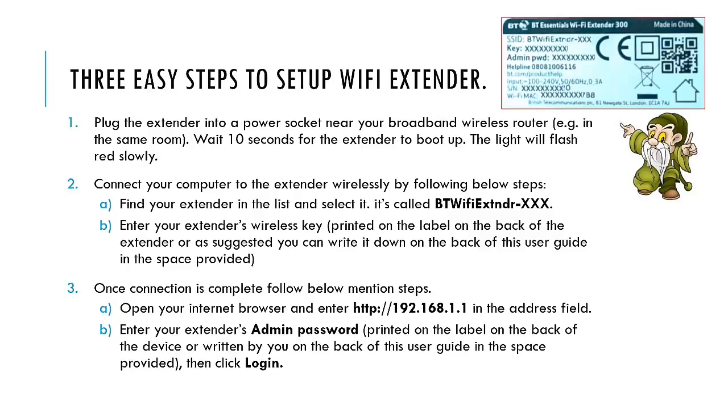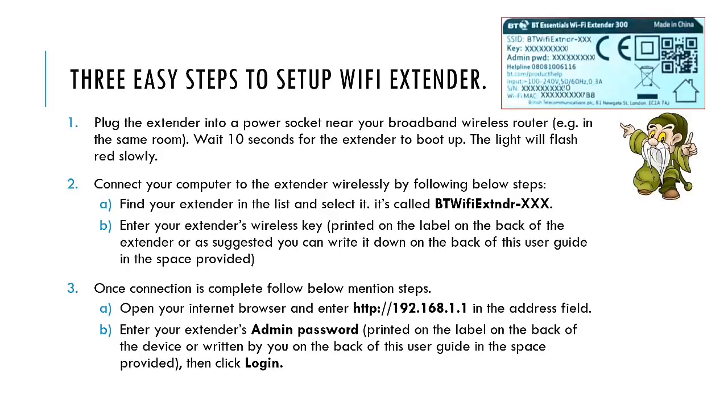In step two, you need to connect your laptop so you can proceed with the setup of your BT WiFi extender. You need to locate the BT WiFi extender in your available wireless connections, click on it, and type in the wireless key which you noted down from the back of your WiFi extender. Once your laptop is connected to your WiFi extender, you can proceed with step three.